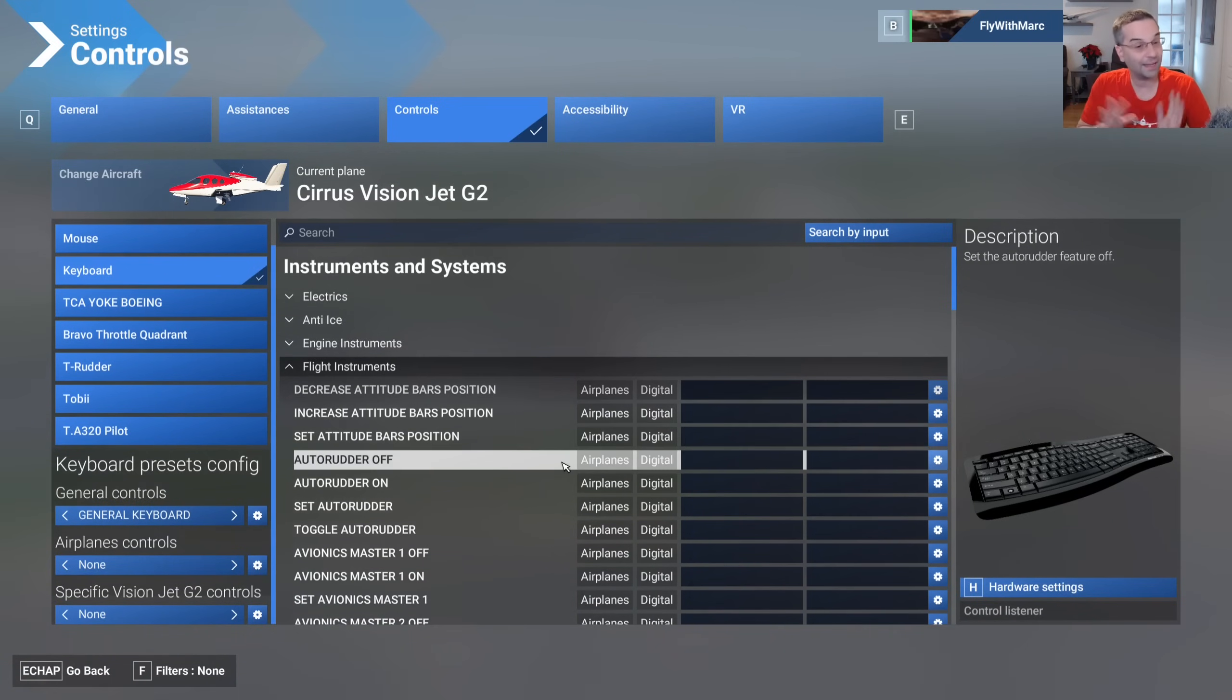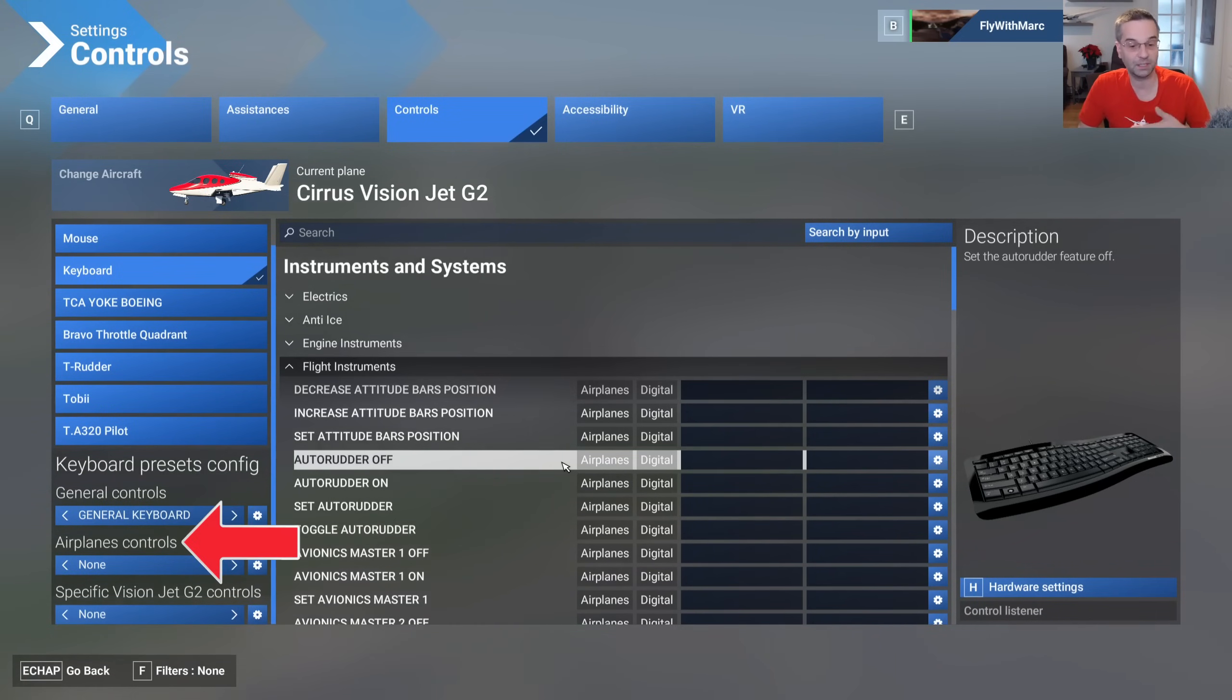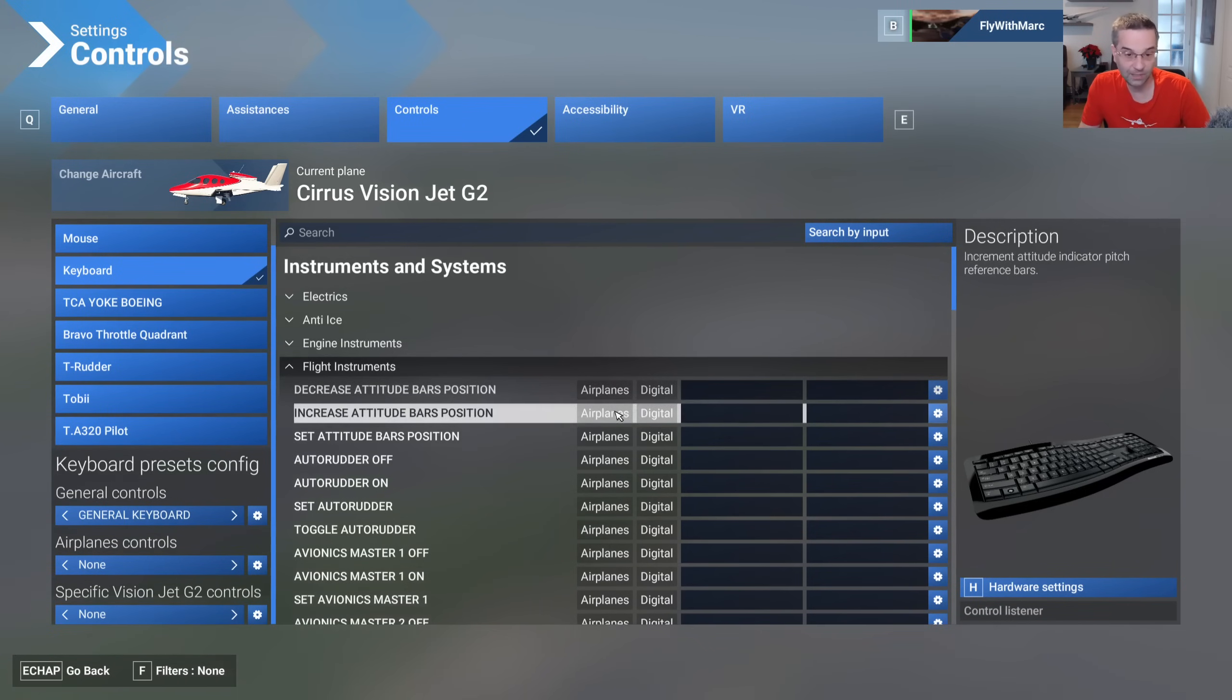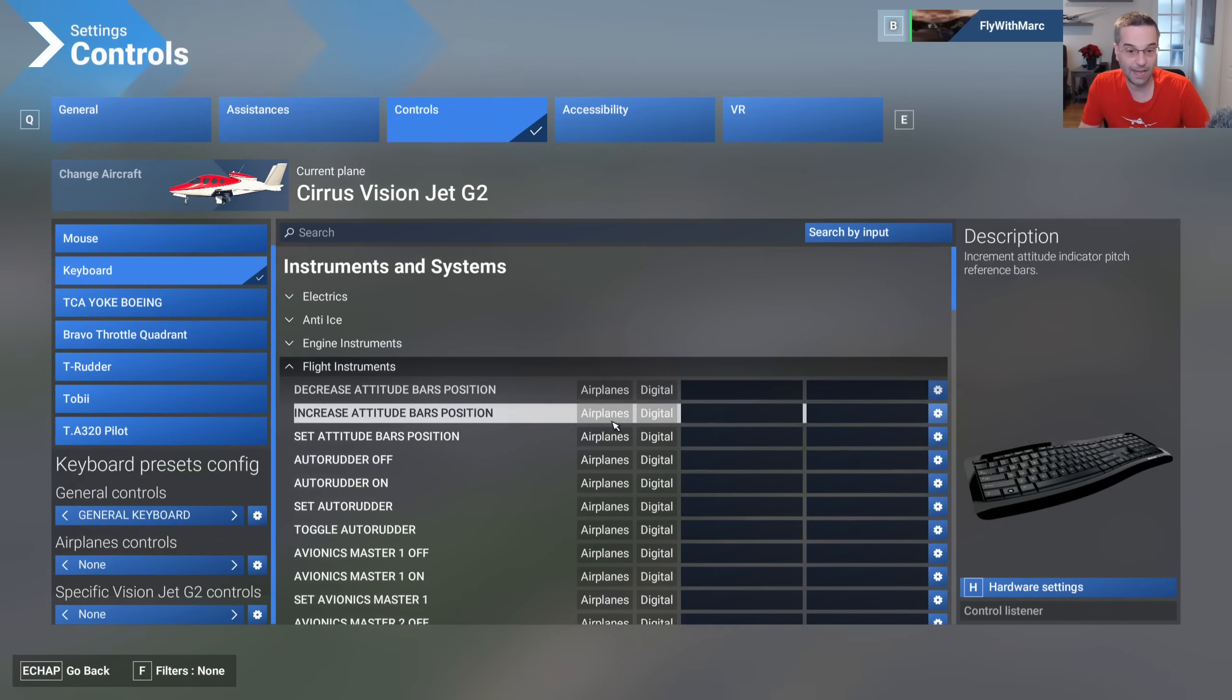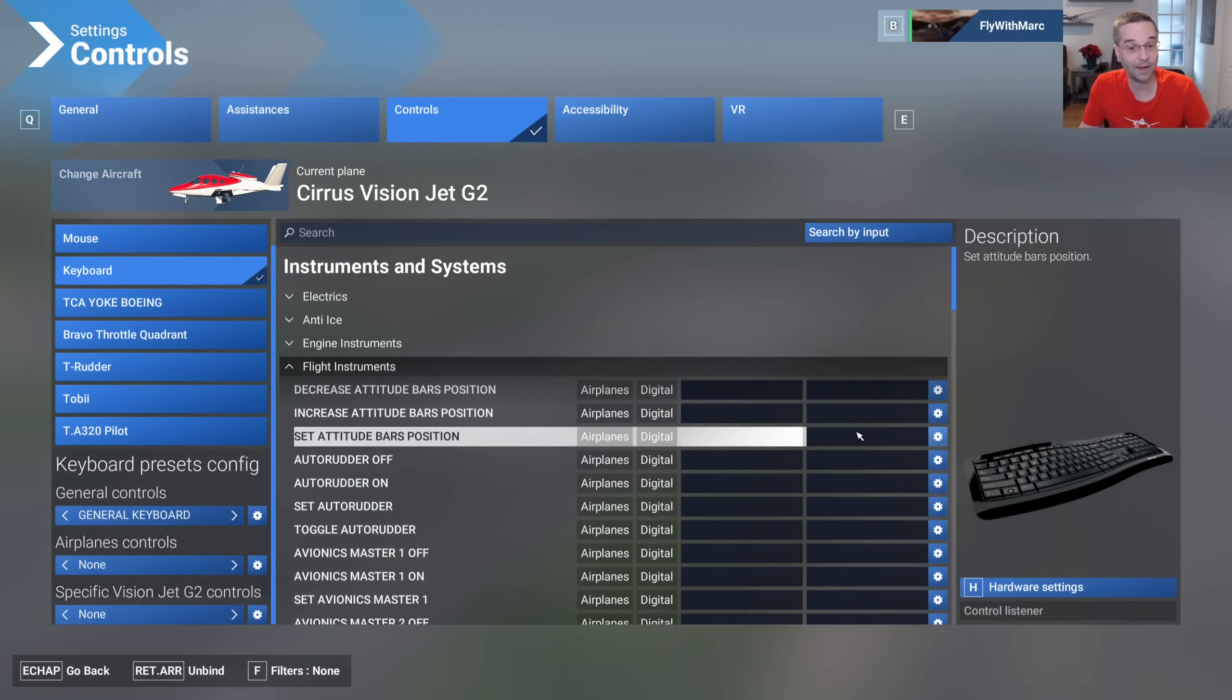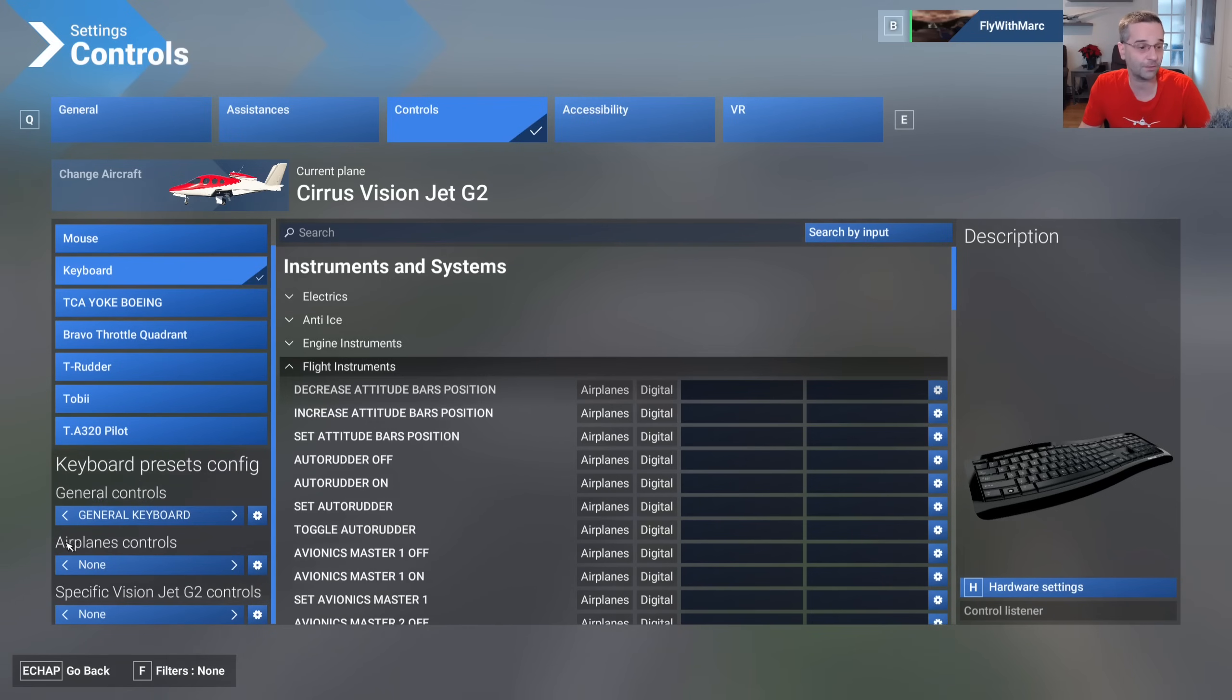All of the bindings are already assigned to one of the different control groups: either general, airplane, or specific controls. So for example the flight instruments that we have here you can see it's written airplanes which means that anytime you set a binding for one of these it's going to save that binding as part of an airplane control.